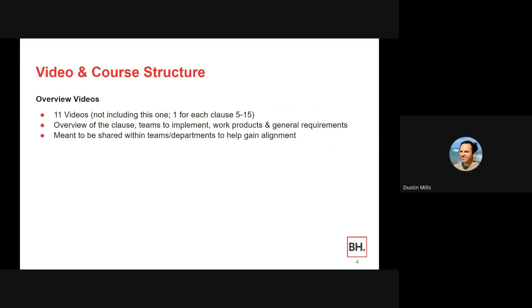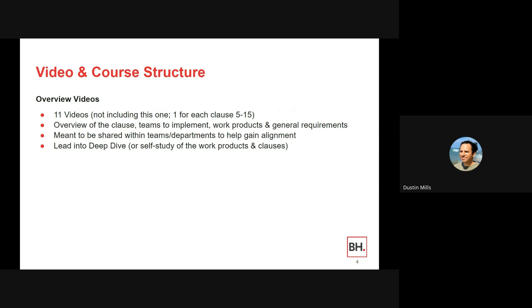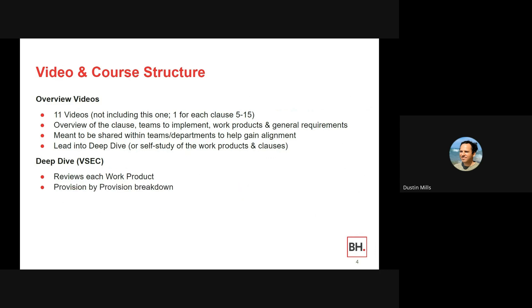The series is meant to be shared with teams and departments to help gain alignment. Each video will also lead into the deep dive or self-study of the work products and clauses. The deep dive is located in the Vehicle Security Engineering Cloud, or VSEC, at vsec.blockharbor.io. In the deep dive, we review each work product giving a provision-by-provision breakdown, including examples, tips, and other considerations.